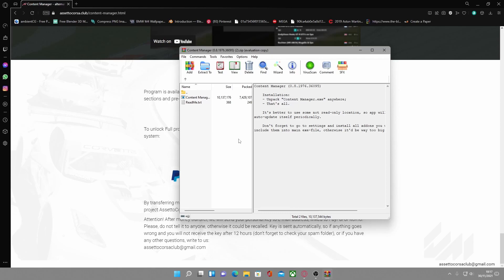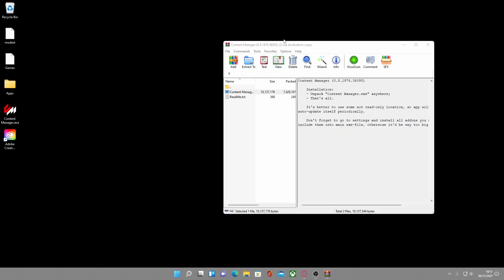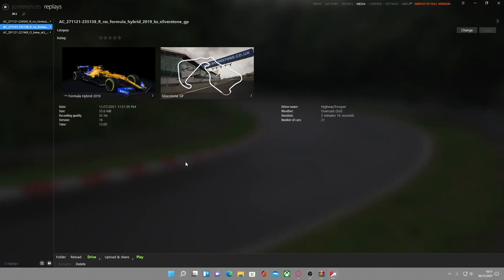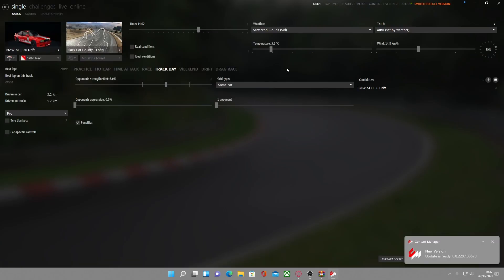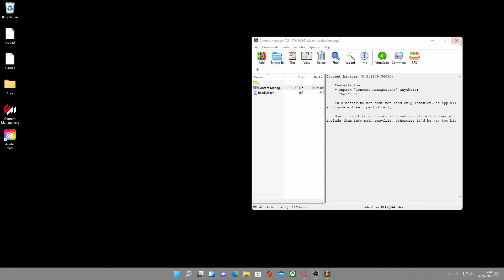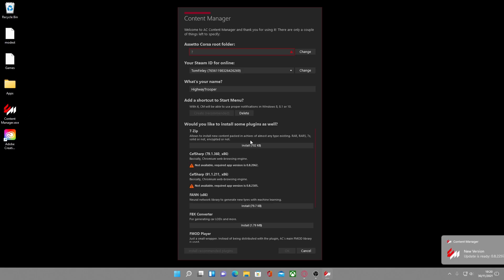To install this, go to your desktop and grab the Content Manager exe — just drag and drop it onto your desktop like so. Then double-click on the Content Manager exe. Once you've set everything up you'll get a menu like this, but if you haven't set it up yet don't worry, I'm going to show you how to do it right now starting from the bottom.